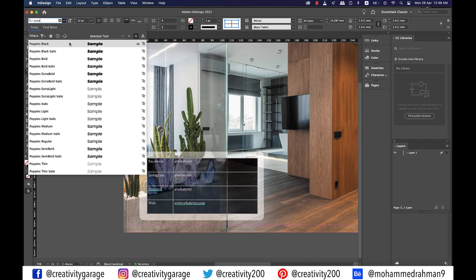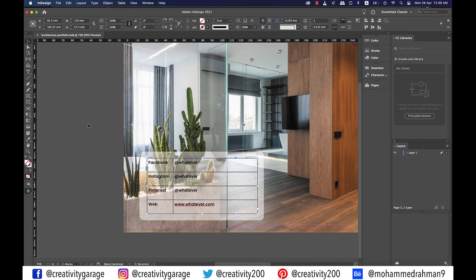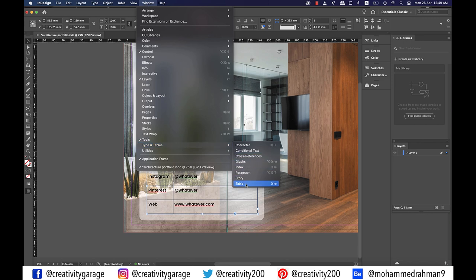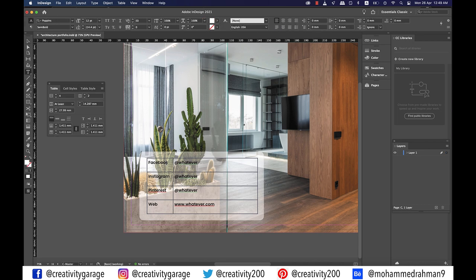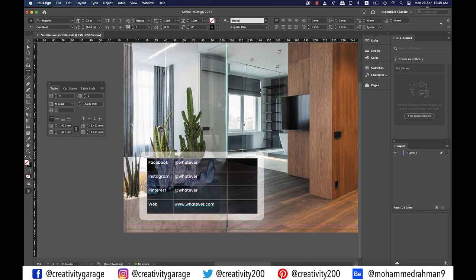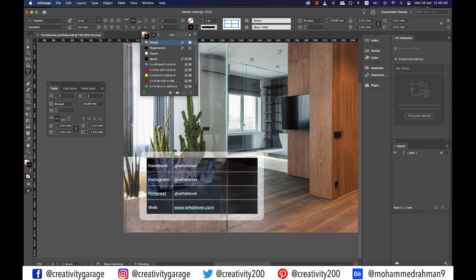Once you have the text ready, let's change the font to Poppins Black — it's a little too thick so let's change it to semi bold. Let's also show the table panel by going to Window, then type in Tables, then Table. The shortcut to show the table panel is Shift+F9 for both Mac and PC. The table panel is grayed out because we haven't selected any text in the table, so select the text and the panel will come alive. Let's select all in our table and center align them to the cell. We don't really want these lines to be visible, so with the text selected go to the stroke option on top and select none.